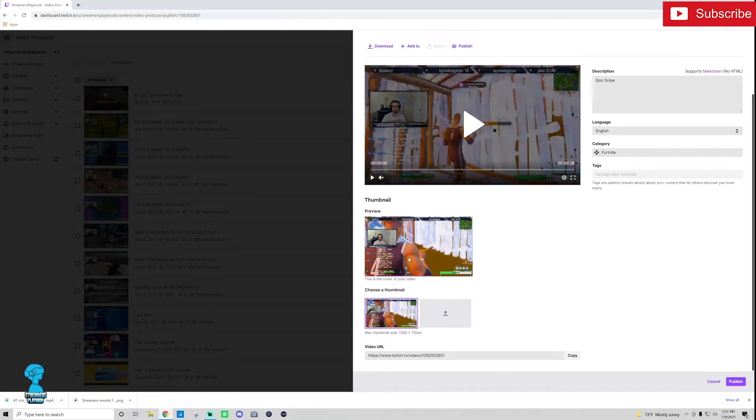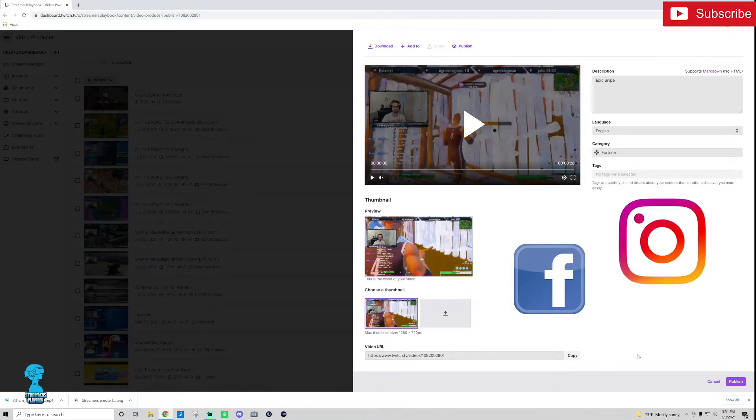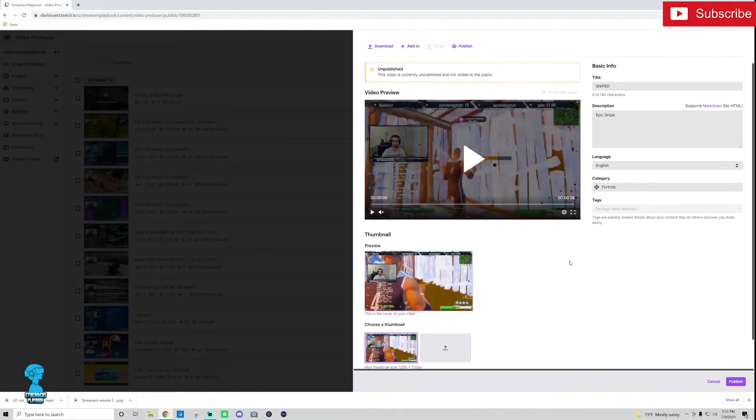And this is the thumbnail. I'm cool with that thumbnail on Twitch. I don't think thumbnails are crucial but if you want to choose your own thumbnail you could upload it here. And this is the video's URL so if you wanted to share that to one of your social media platforms you would go ahead and do that.